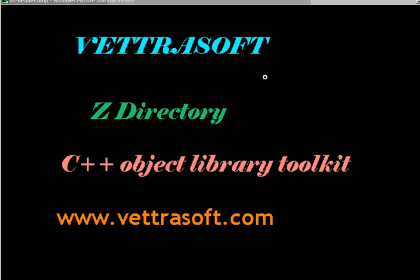Welcome to the Vettrasoft series of tutorials on how to use the Z directory. This is lesson number four. In this episode, we'll look at how to create a client and a server program.